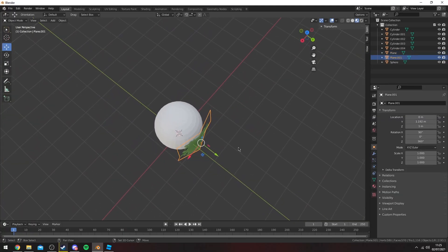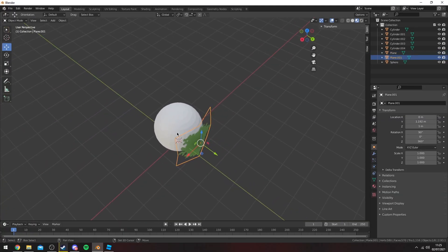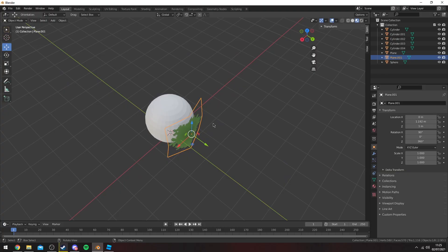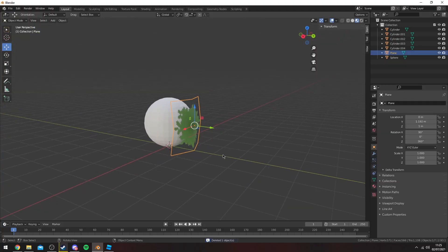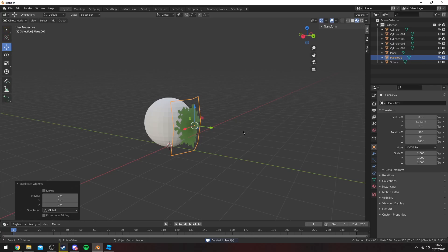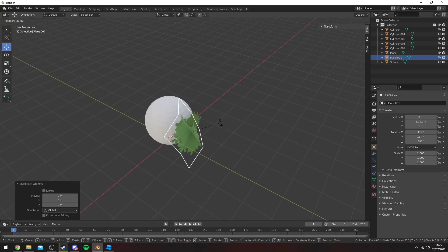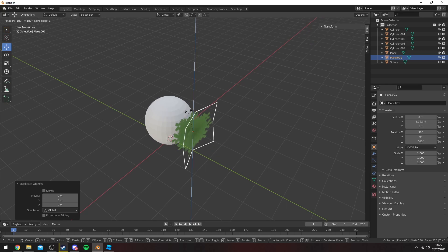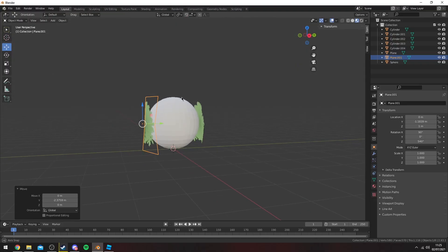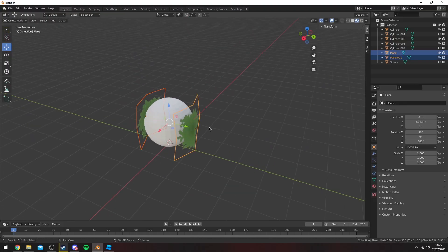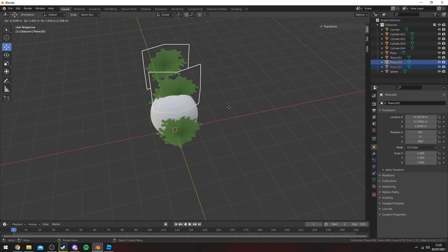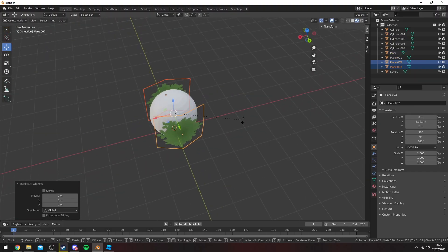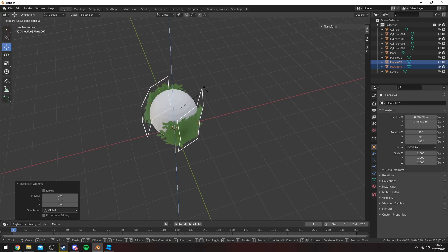Now a quick way to wrap the leaves around the sphere. What I do is I'll duplicate this by pressing Shift D or Ctrl C, Ctrl V and then press R to rotate, Z to rotate on the Z axis and then 180. Now I have these leaves here and then I can do the same. So Shift D to select them when they're both selected, R to rotate, then Z on the Z axis, and then 90.